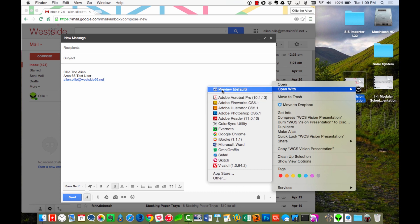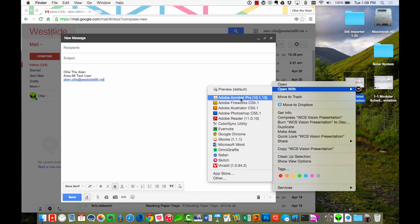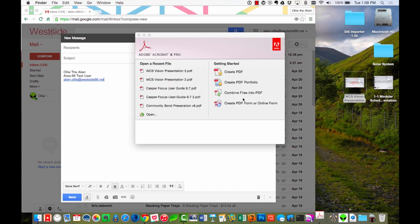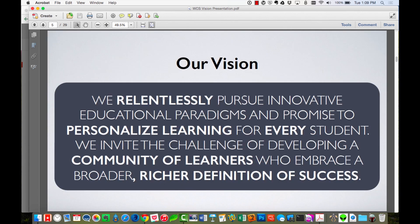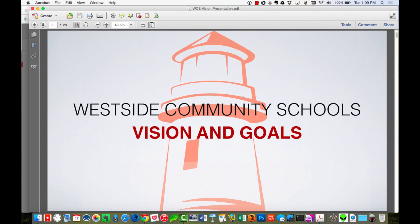You'll notice that by default, Preview opens up all the PDFs, but for this case, I want to use Adobe Acrobat Pro. So I'm going to come down here and select it, and now this is going to open up that file in Acrobat Pro. And I can scroll through it, I can see all of my different slides that I have.